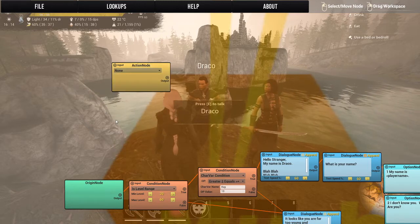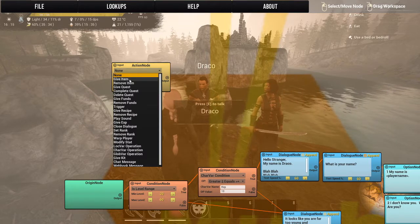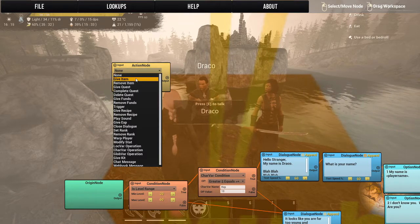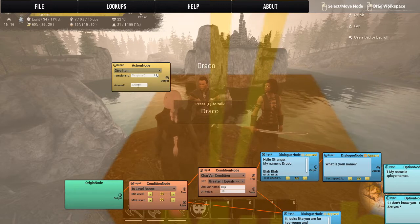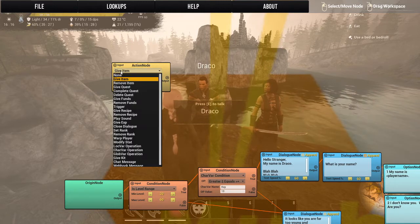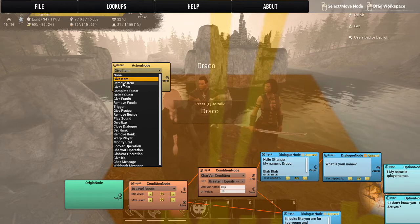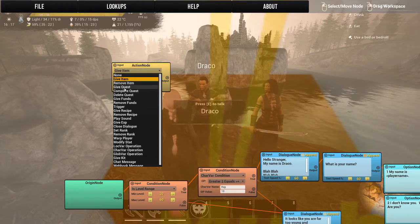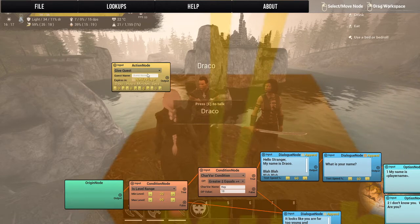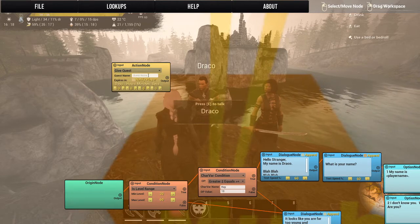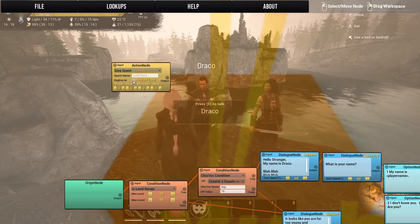First, you can set it to take none — no action. You can give the player an item and search that item, and of course you have to tell it how much. You can remove an item. You can give a quest or complete a quest — quest name here.